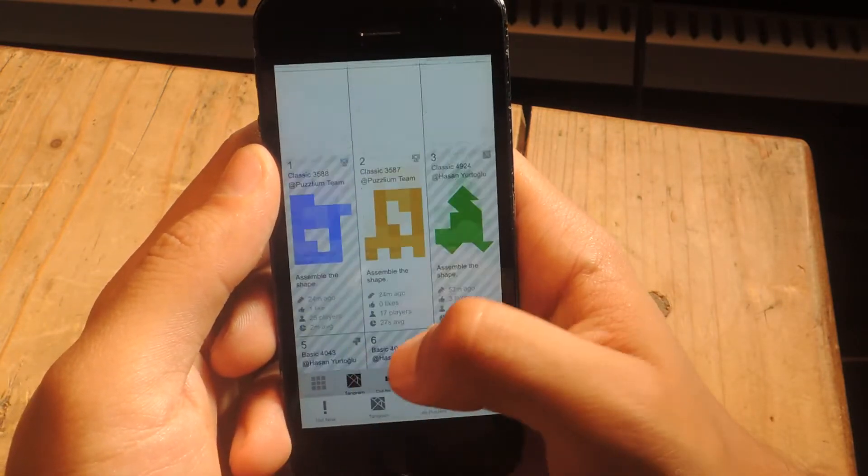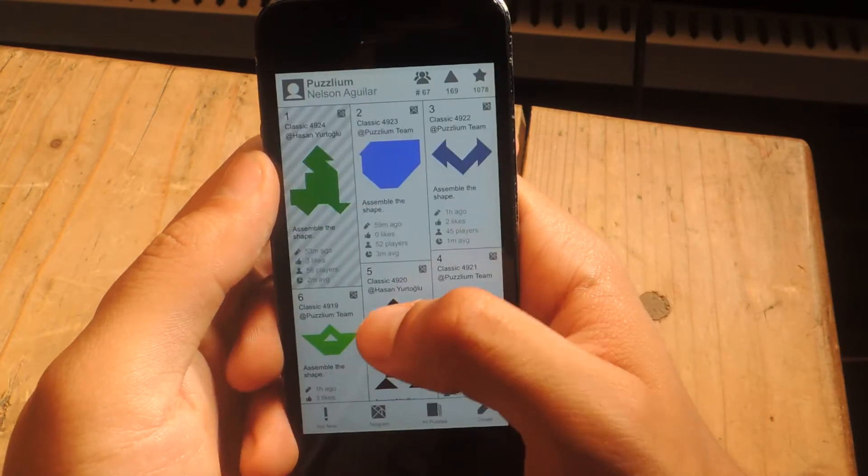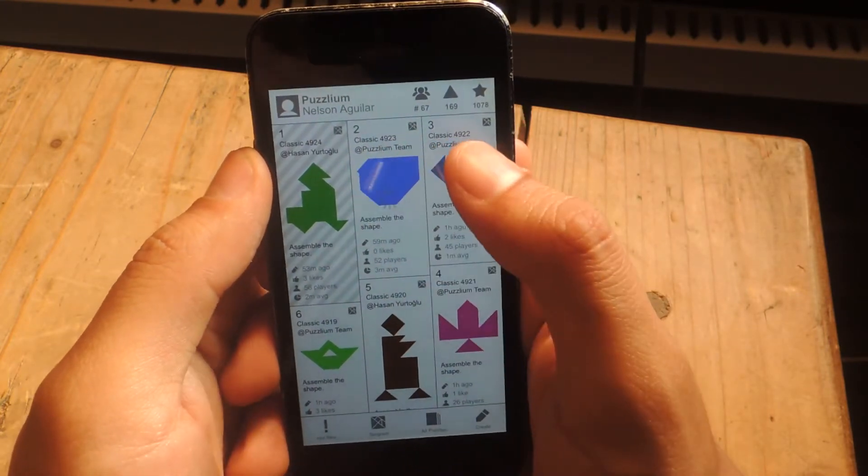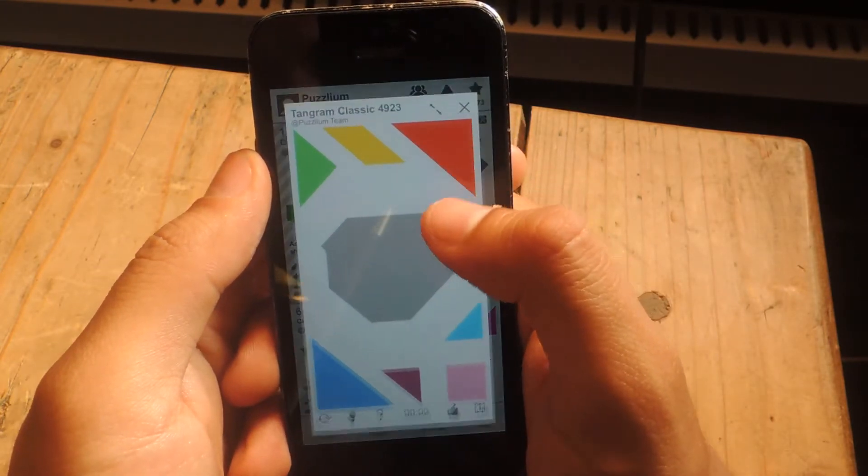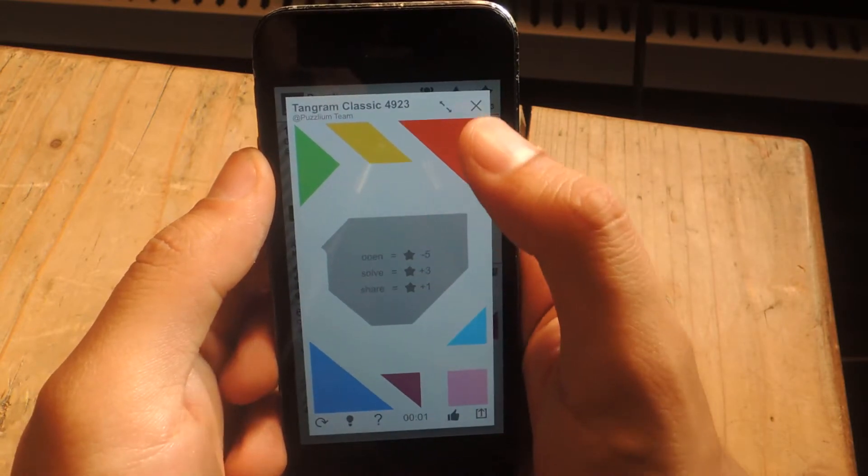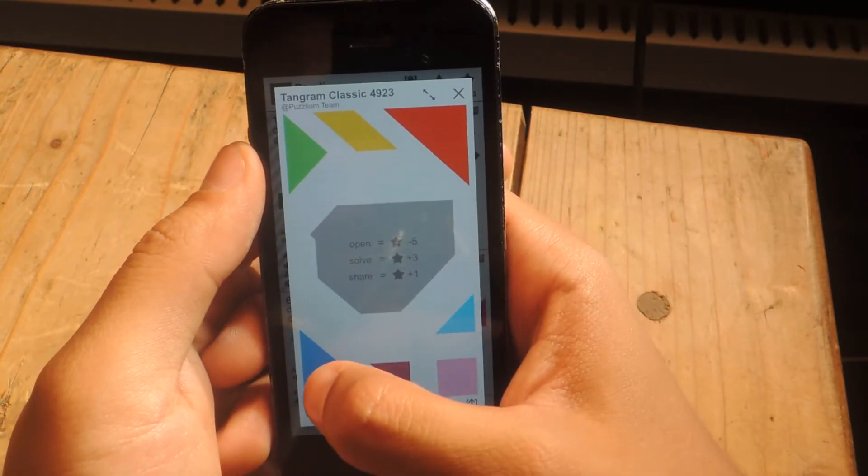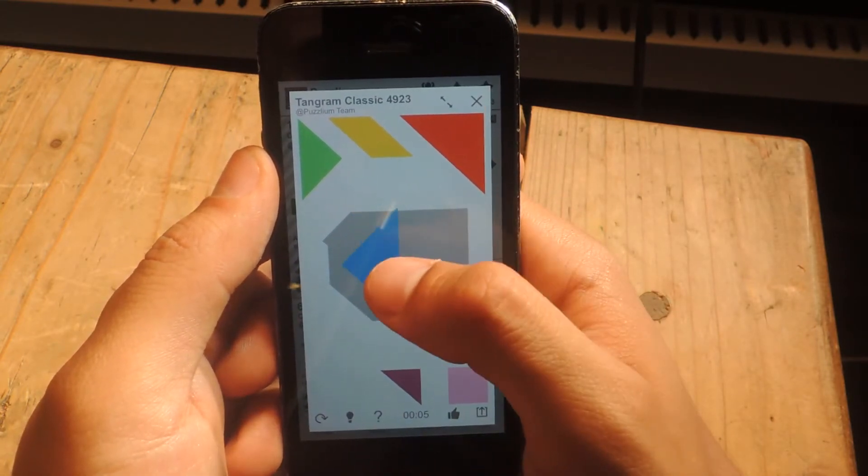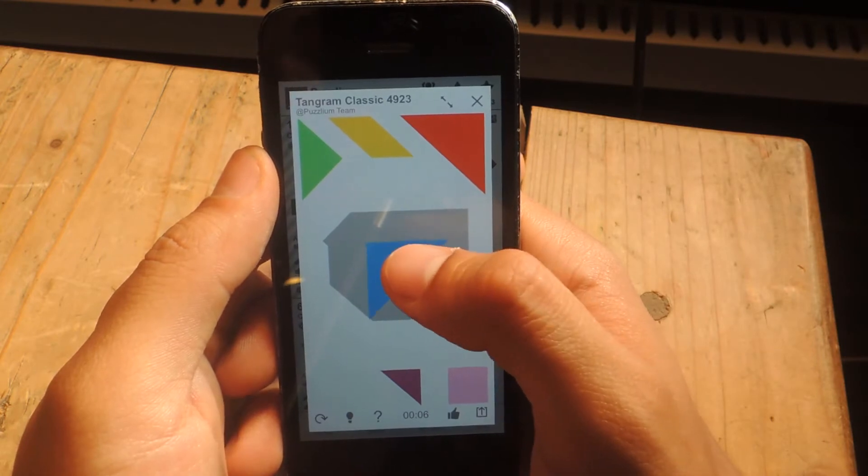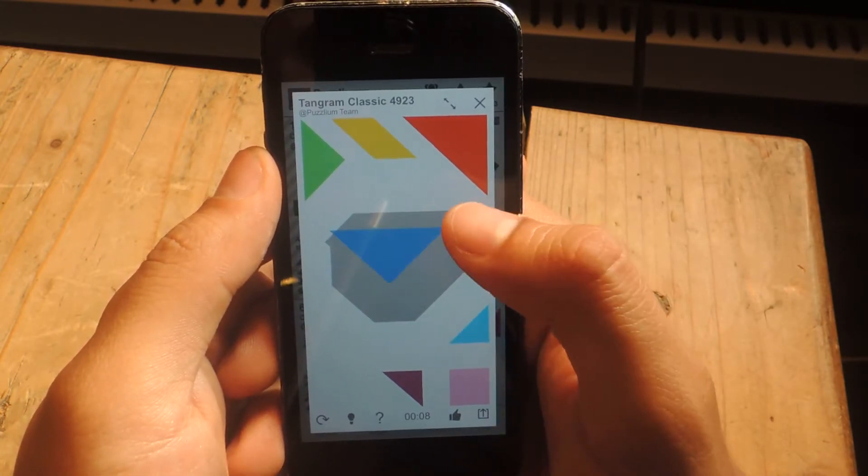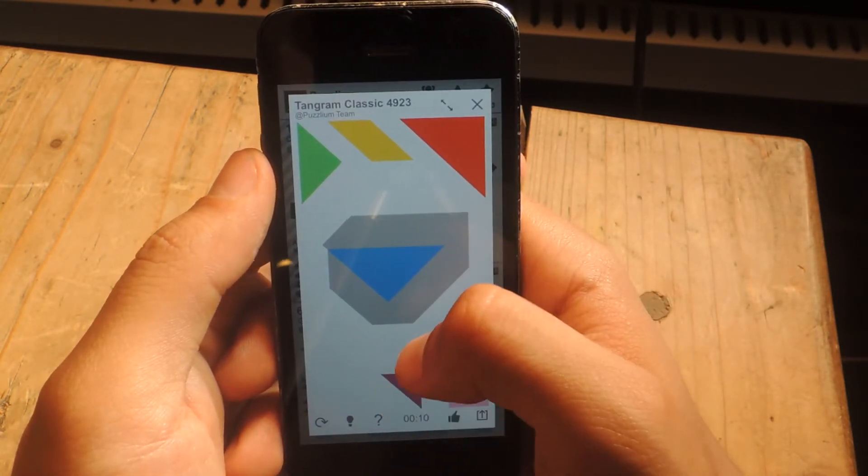If I tap on Tangram, it'll only show Tangram puzzles. So here, what you're supposed to do is assemble the shape using these and placing them in the gray area. And you can tap on them to rotate them and double tap to flip them like that. And you're supposed to place all of them.